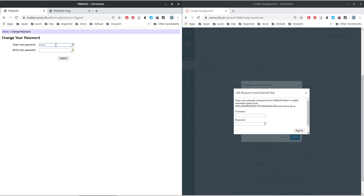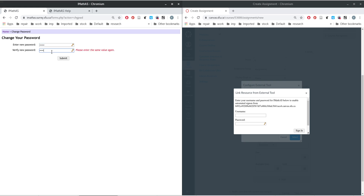Make sure you type the same password in both fields — if they don't match it will give you an error. Once everything is satisfied, hit submit to change the password. The username will be your SFU ID that you typically use, and the password is whatever you set here. Enter those values to create the link.